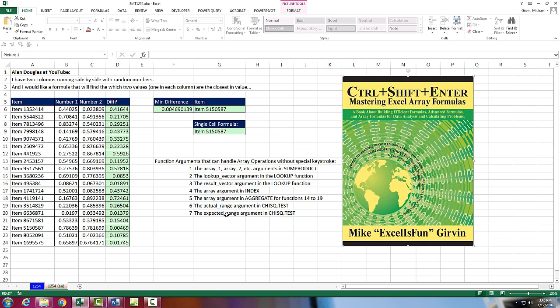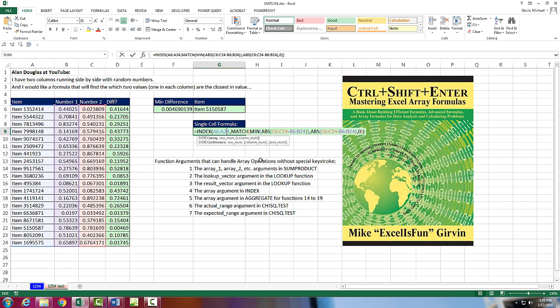Hey, by the way, there's even a few functions that can never do array formulas. If you want to learn all about array formulas, there's the book I wrote, Control-Shift-Enter, Mastering Excel Array Formulas. You, of course, can get it at Amazon or MrExcel.com. All right, we'll see you next video.